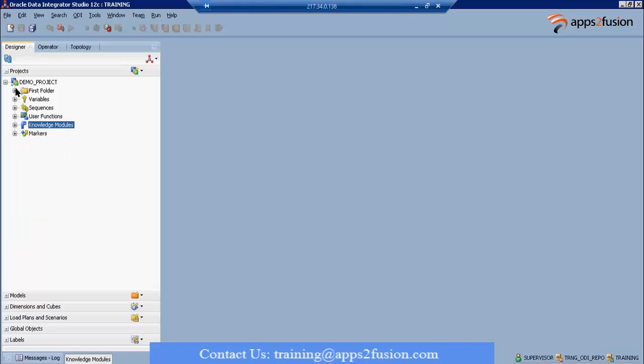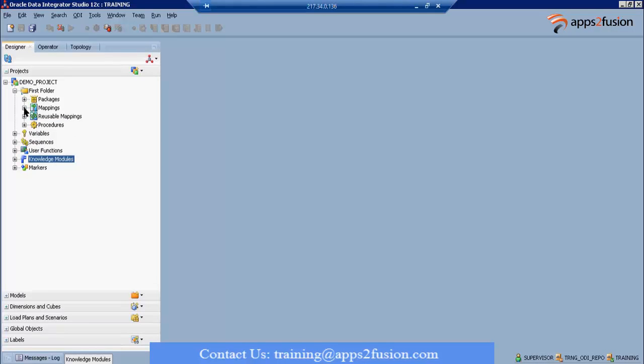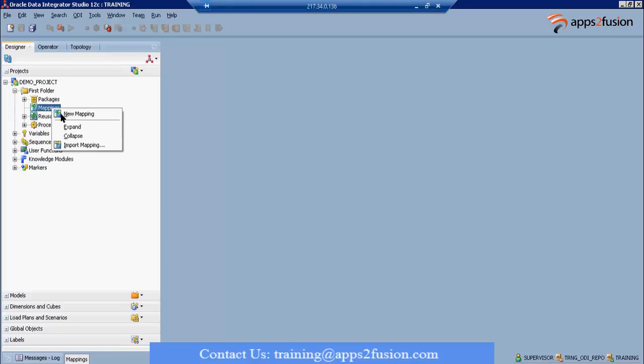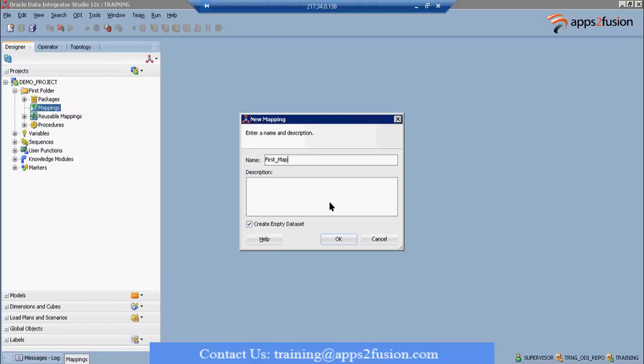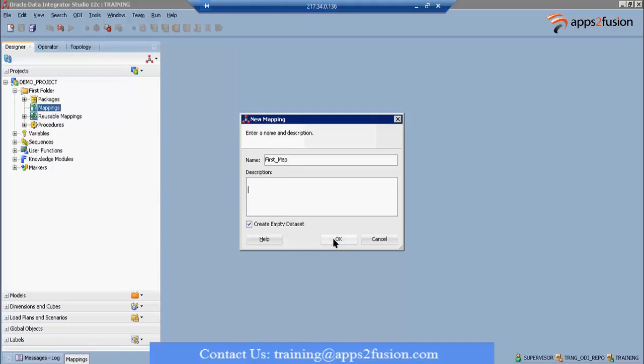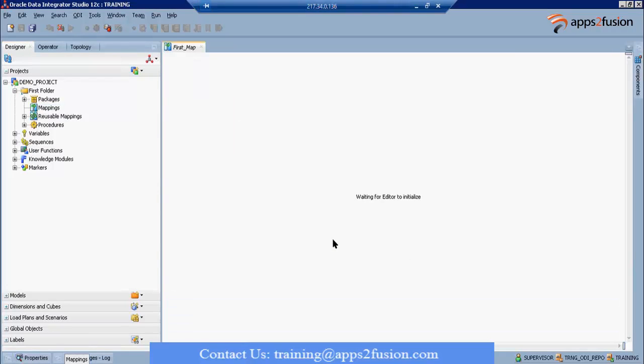Let me now go ahead and create a mapping. Right click on the mapping, select new mapping. So first mapping, you can create a description out here. Create an empty data set - leave it with the default option. You can of course choose it out and choose your data set later.